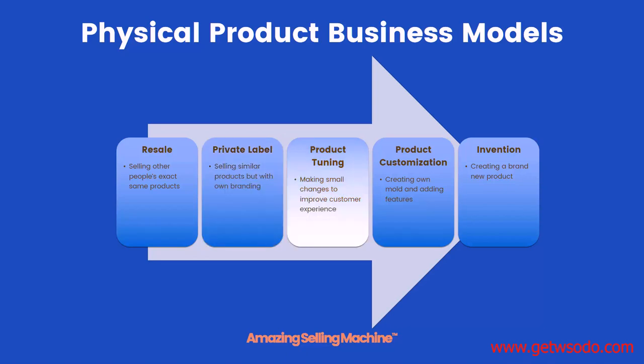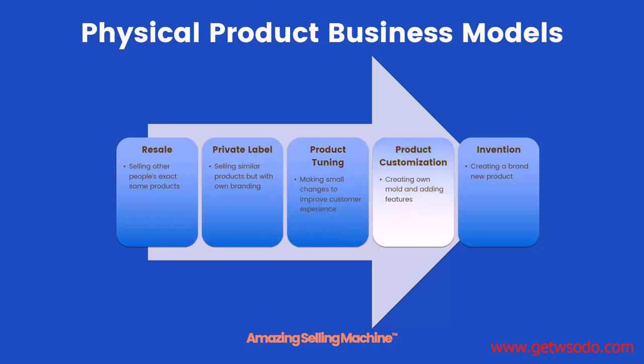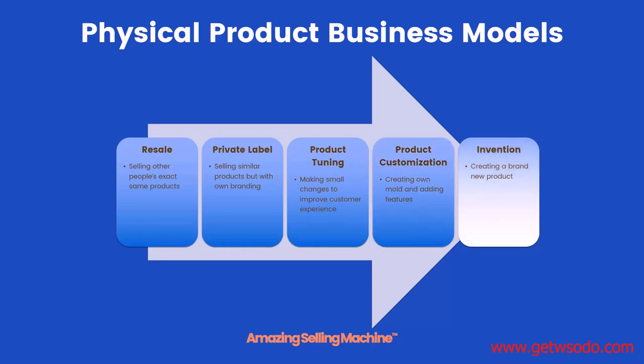Product tuning is then taking that and making some small minor changes to improve the customer experience. Product customization can involve creating your own mold, which is actually what products are made in, and then adding features to it. And then invention is creating a brand new product that never existed before.